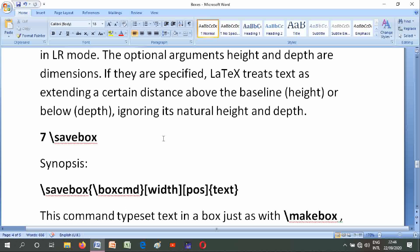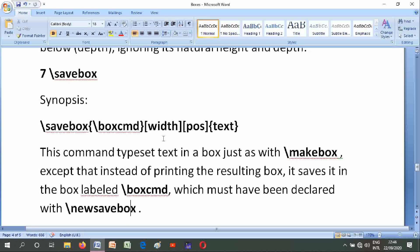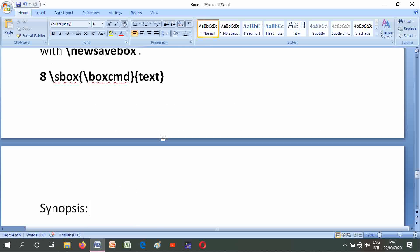Number seven is \savebox. Its synopses are \savebox{\boxcmd}[width][pos]{text}. This command typesets text in a box just as with \makebox, except that instead of printing the resulting box, it saves it in the box labeled \boxcmd, which must have been declared with \newsavebox.